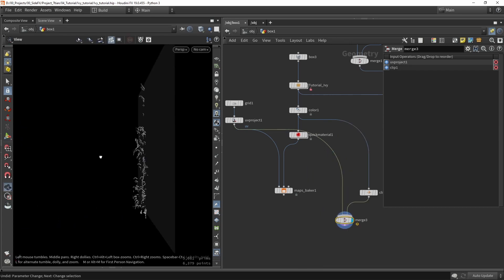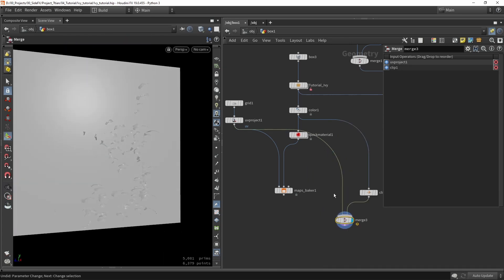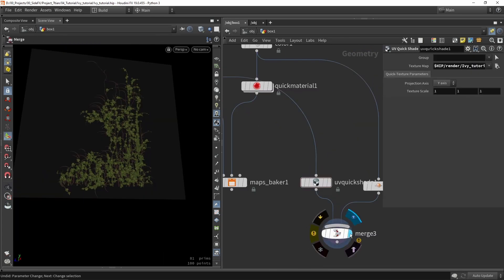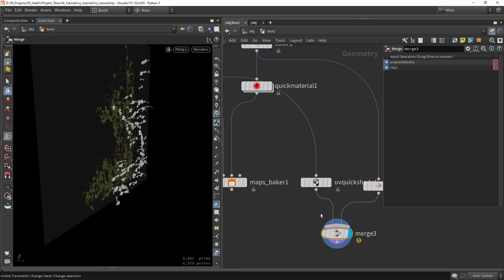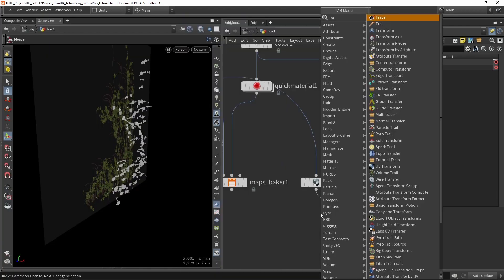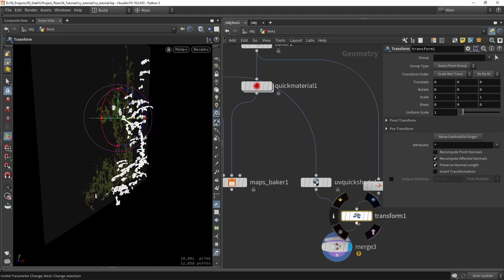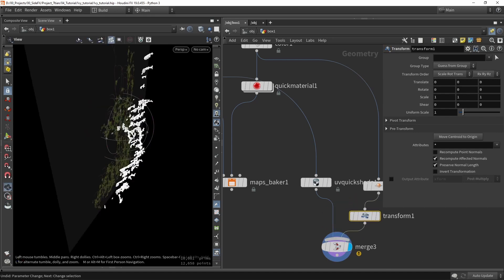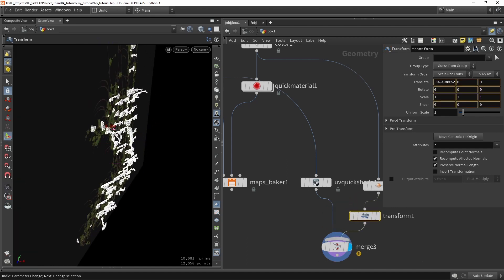And we can then for example combine this with our plane here. So as you can see we are still faking some of that ivy feel there and we have then these things and maybe just do a transform quickly.